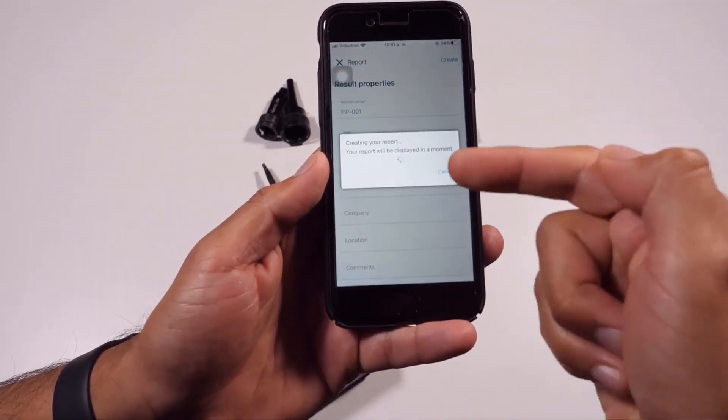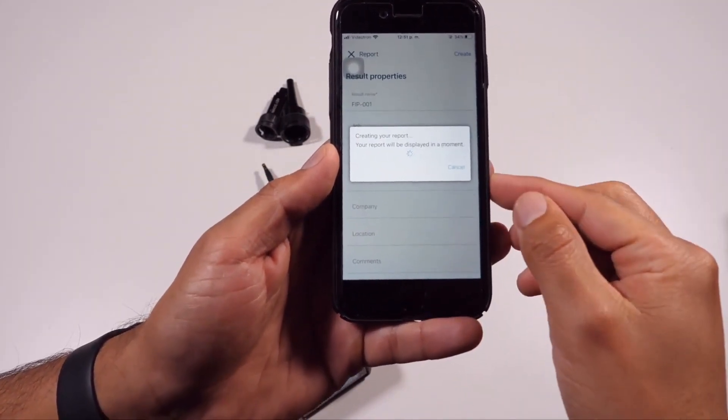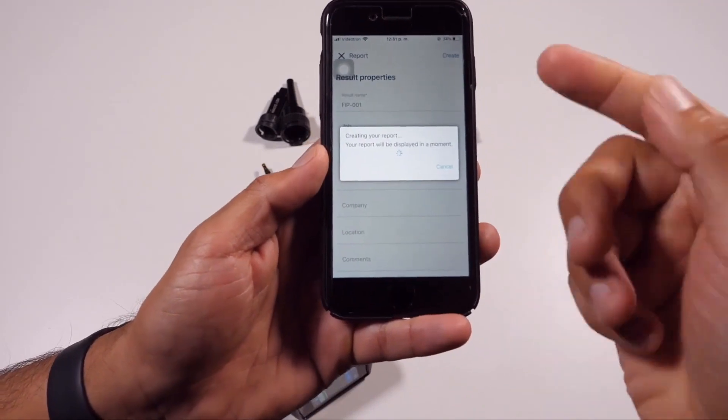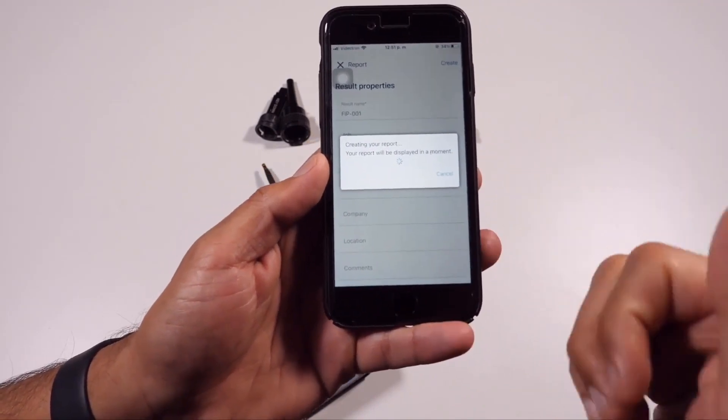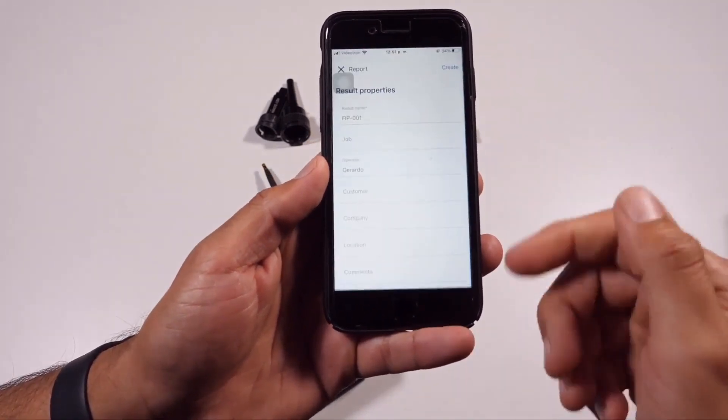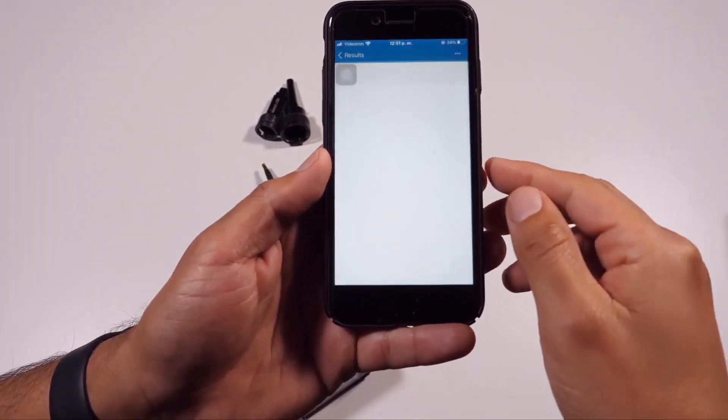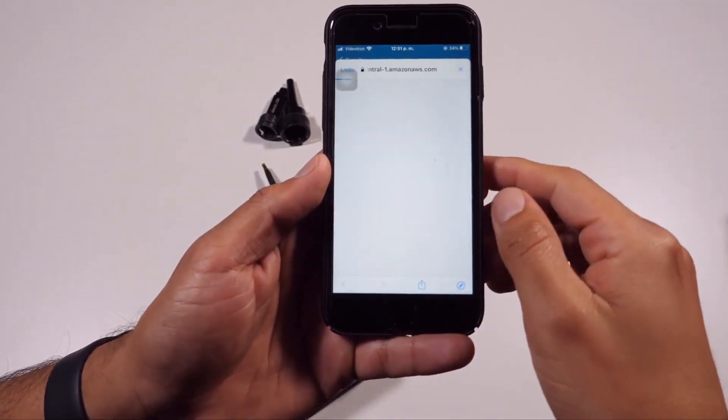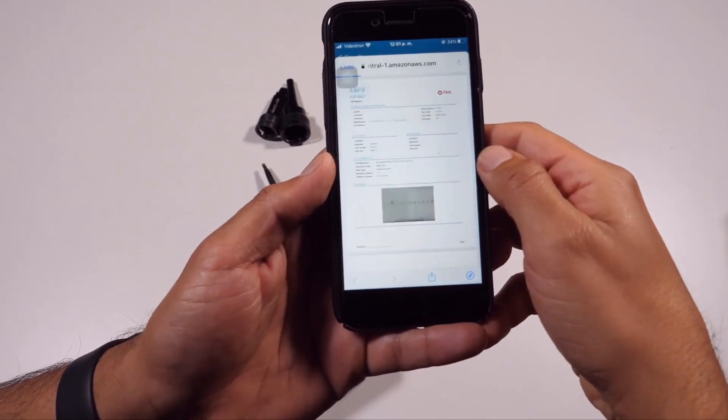Once the report is created, the file format generated will be in PDF and can be sent via WhatsApp or email as shown in this example.